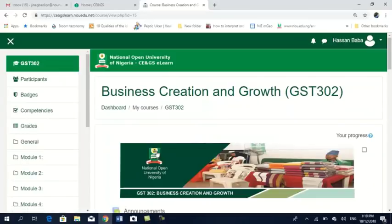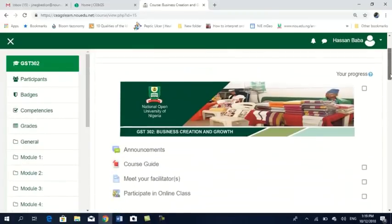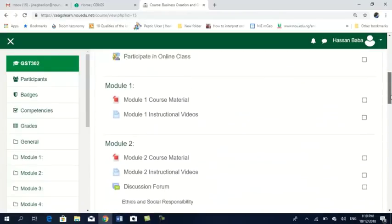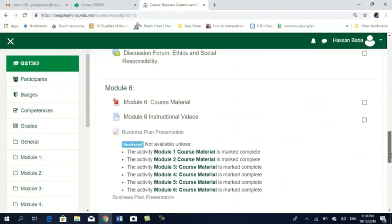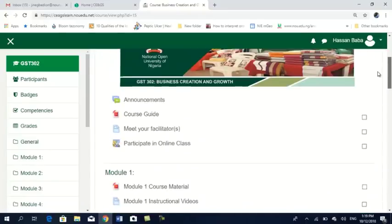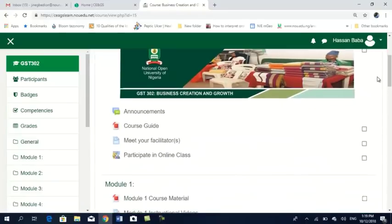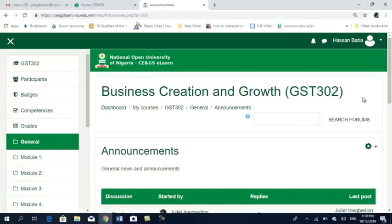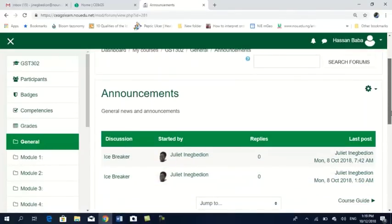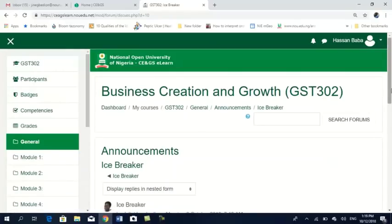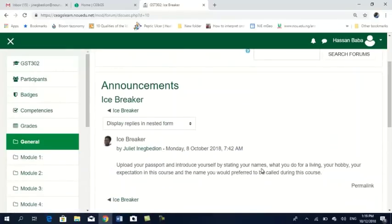If I need to go further into my courses, let's take GST 302. I click on it. I am now on my course page. It is organized into modules. Here we have announcements. If there is any announcement, click here to see what you need to attend to. For example, there is an icebreaker — click on it and see what is inside. It's telling you to upload your passport photo and introduce yourself by stating your name.